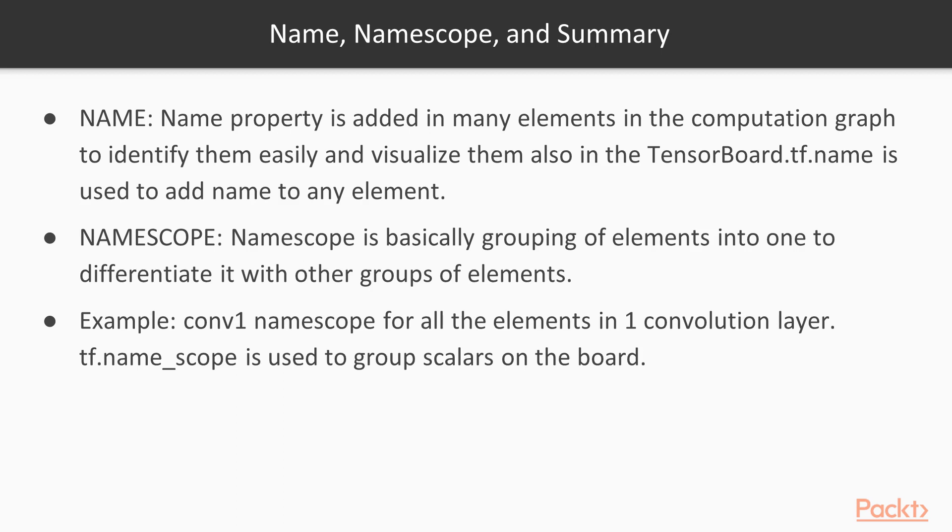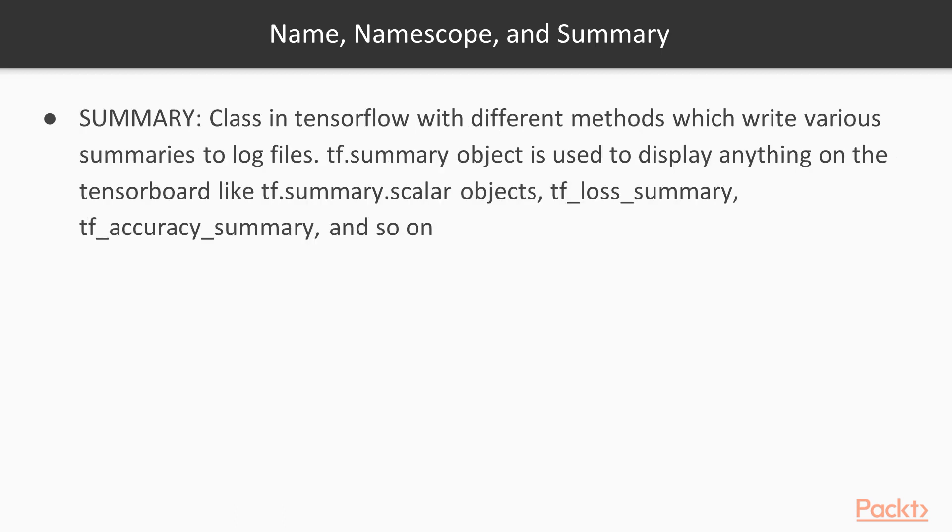This is done with the help of tf.name_scope property, which is used to group scalars on the board and it displays the same way on the TensorBoard. The third property is summary property. This property is nothing but a class in TensorFlow having different methods to write various summaries to log files like image summary, text summary, audio summary, etc.